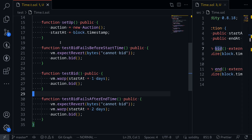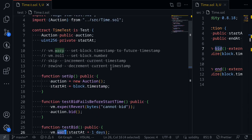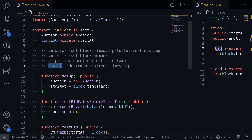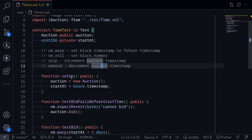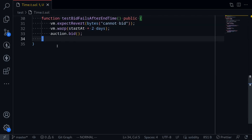So this is how you would test a contract that depends on time by using vm.warp. However, there are other functions you can use in Foundry to set the block timestamp or block number. Next, I'll show you how to use skip to increment the current timestamp, and rewind to decrement the current timestamp. For this example, I'm no longer going to need the auction contract, so I'll close this window and write our test example here.